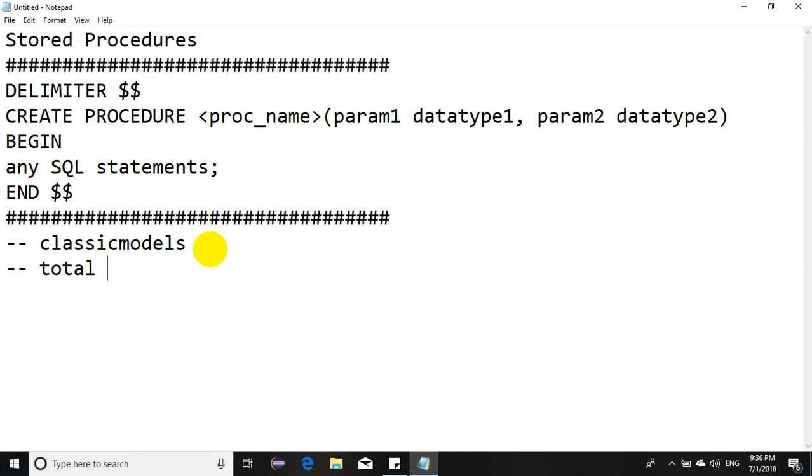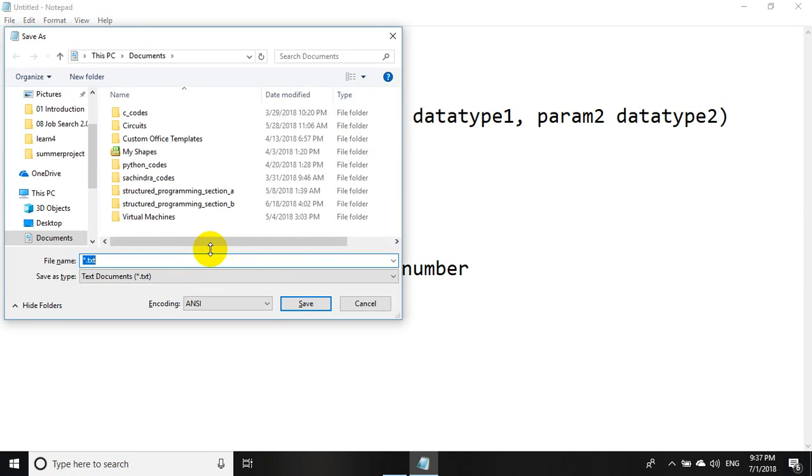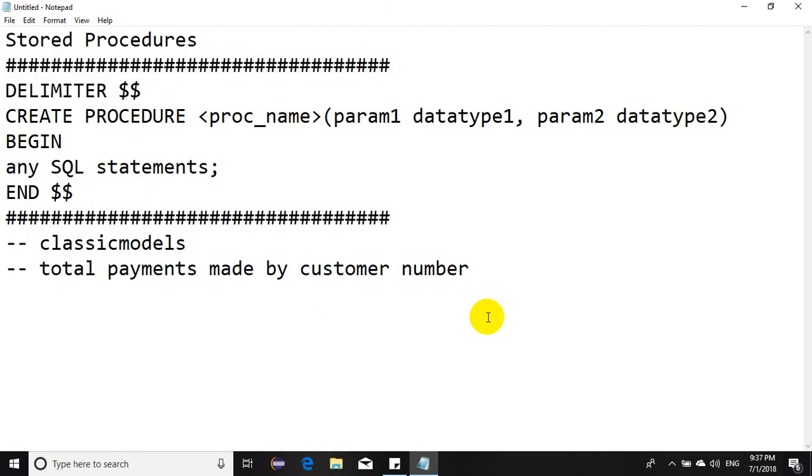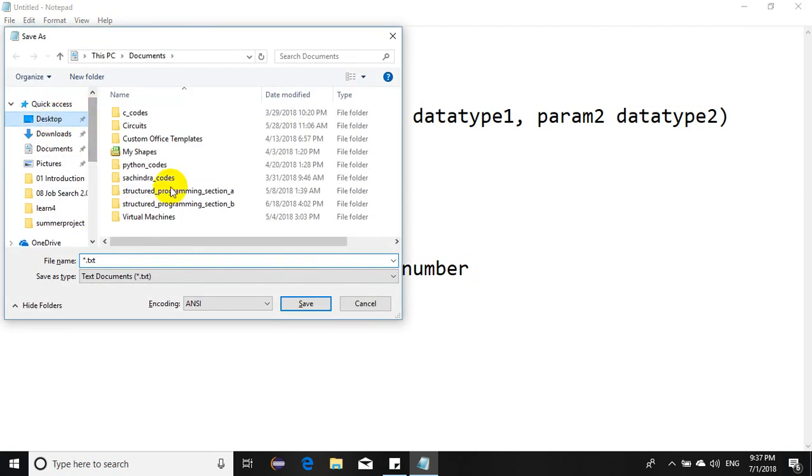I want to find total payments made by any particular customer to date. So the query would be like total payments made by customer number. If I pass the customer number, then the total payments received to date should be listed out.